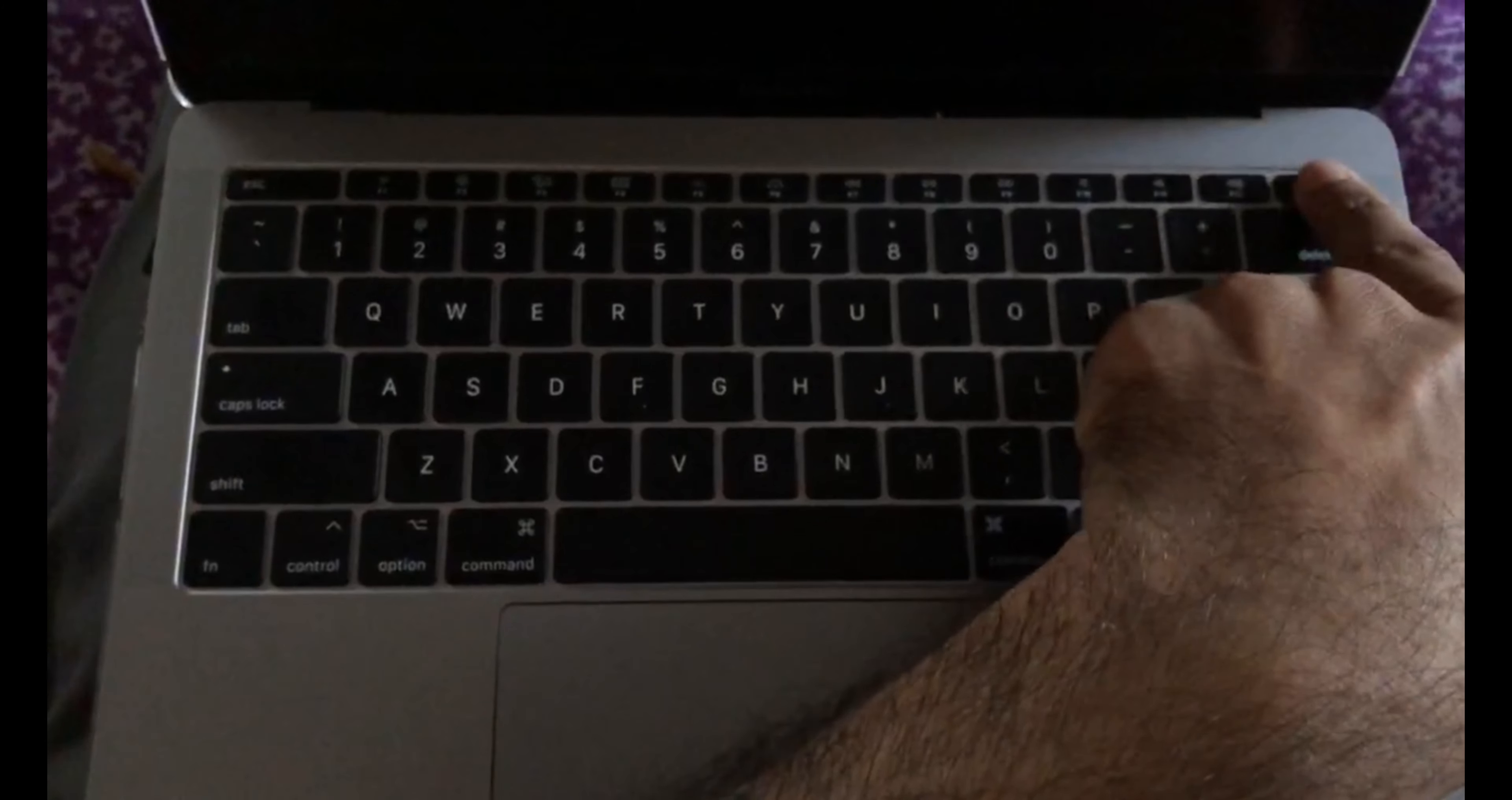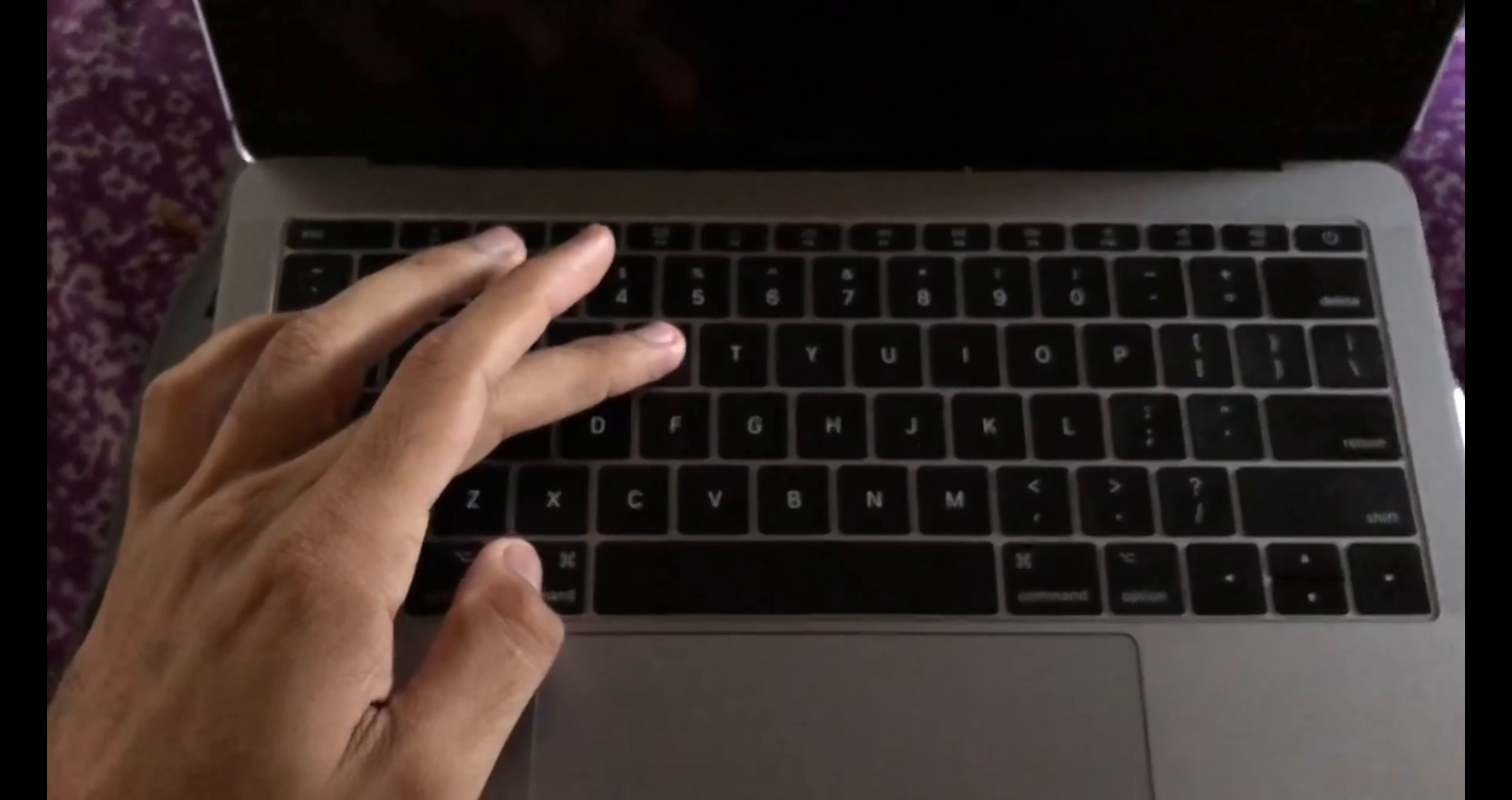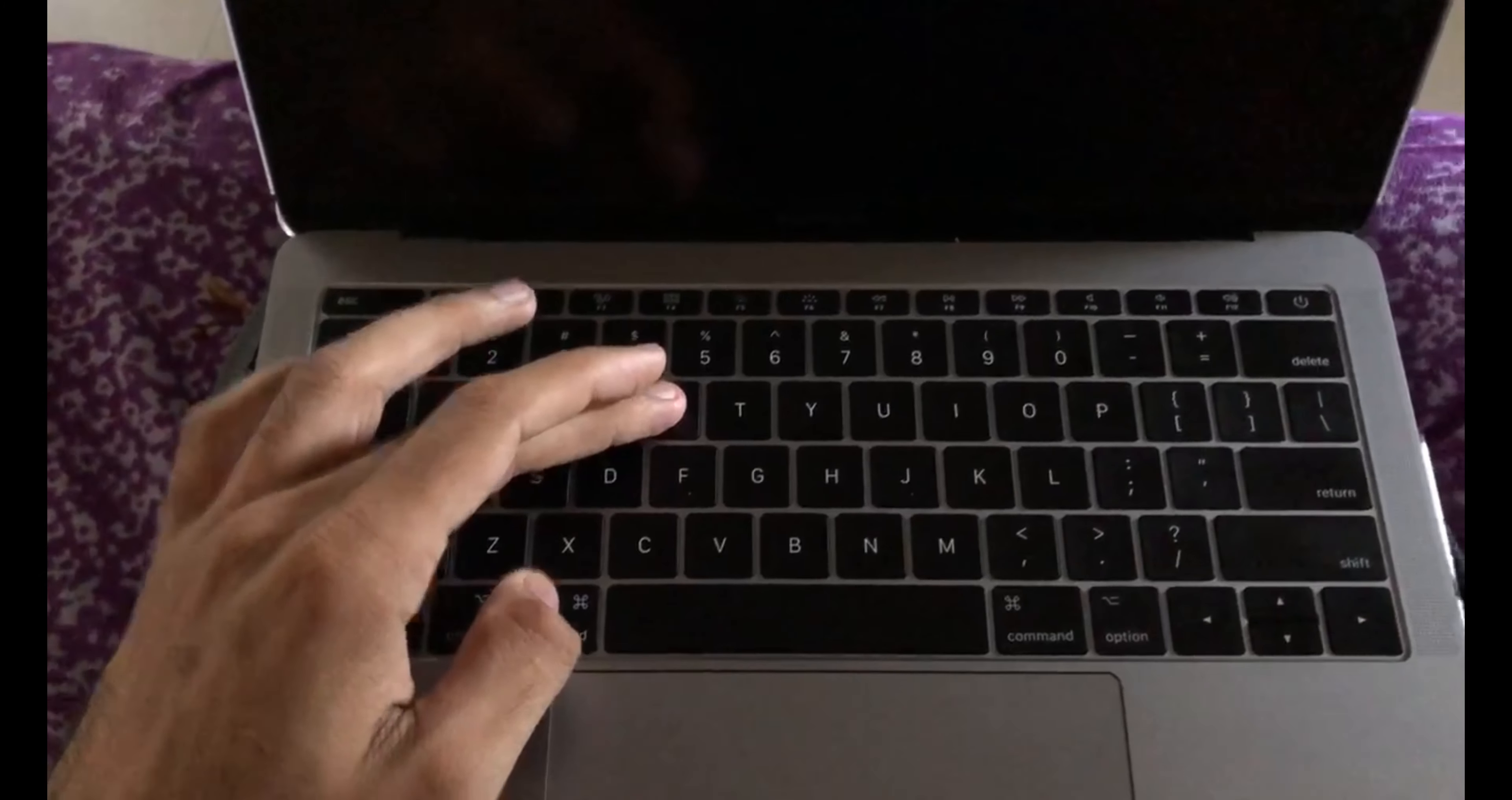Press the power button, Command button, and R button together. You have to press power plus Command plus R. Let's do it.